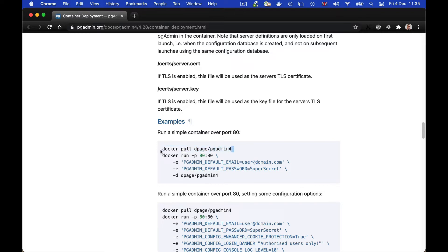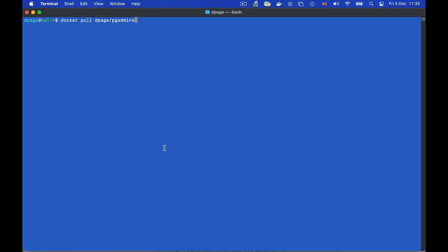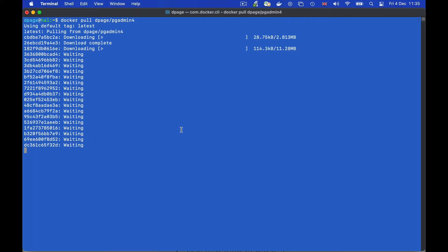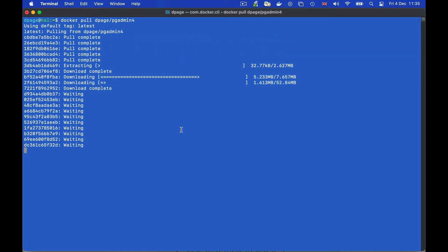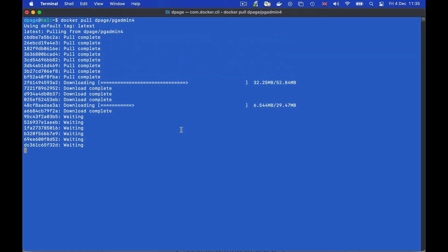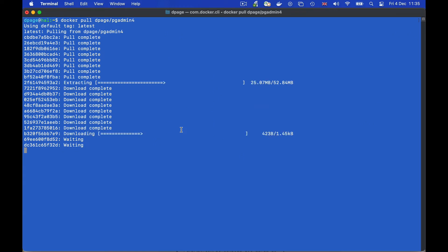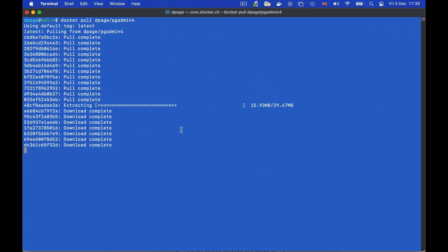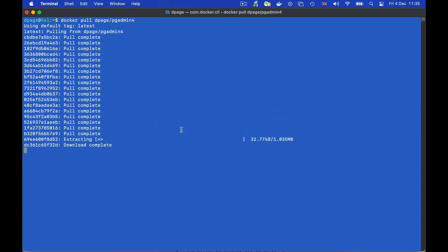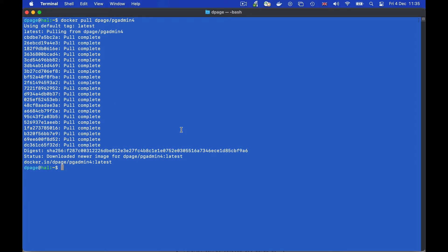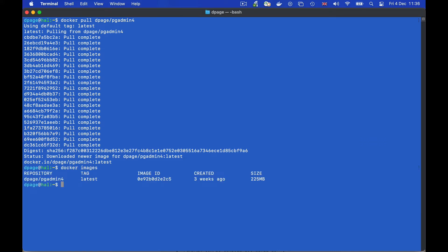First of all we need to pull the container from Docker Hub. Now the container is downloaded we can check that it's on the system with the docker images command. There it is.